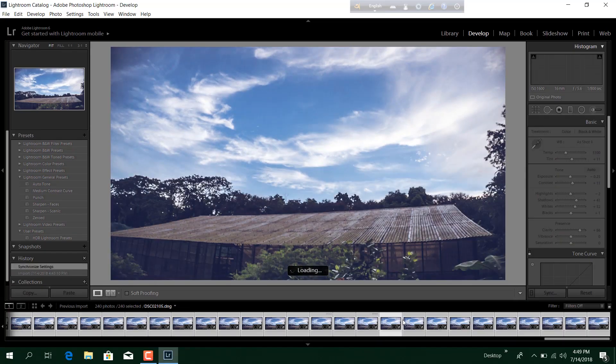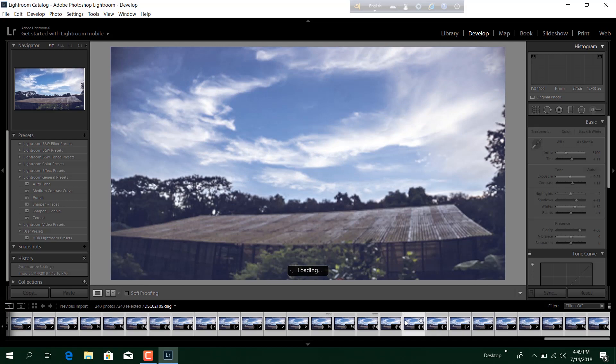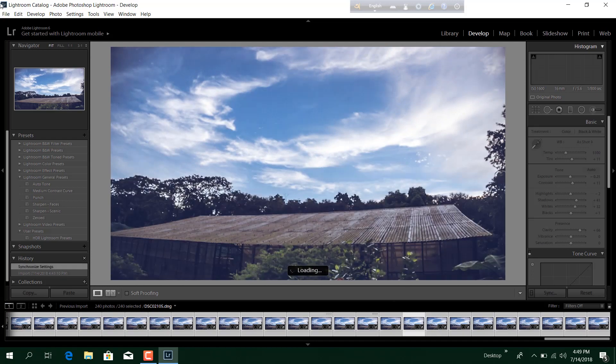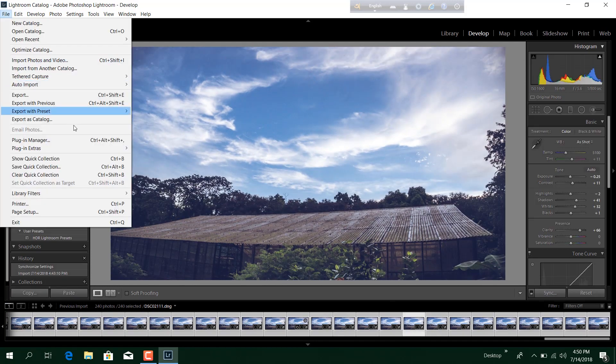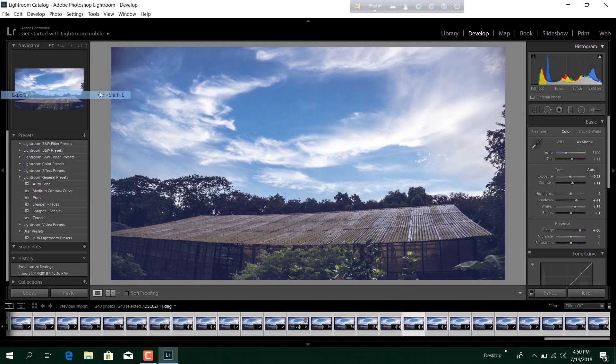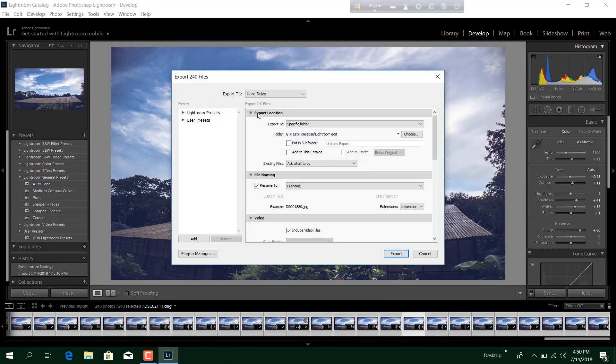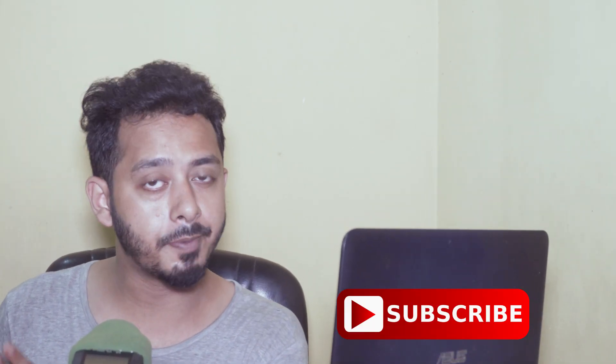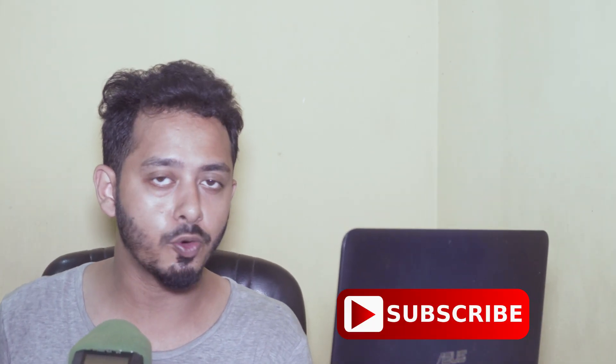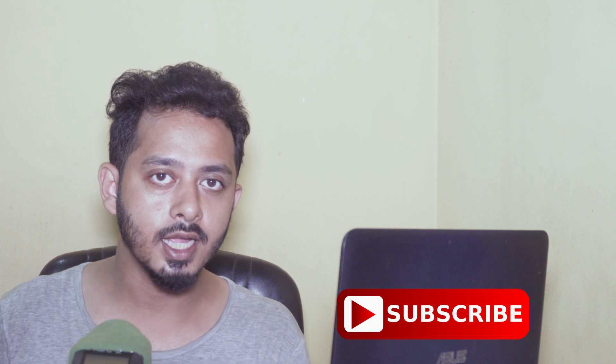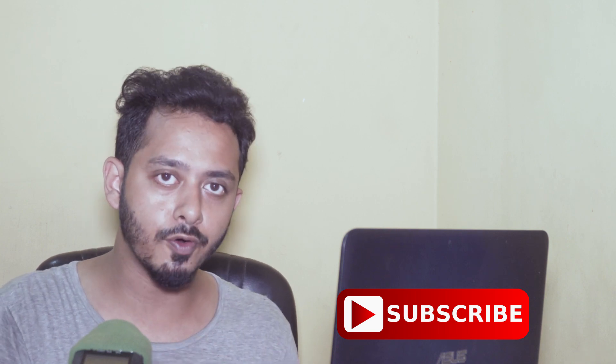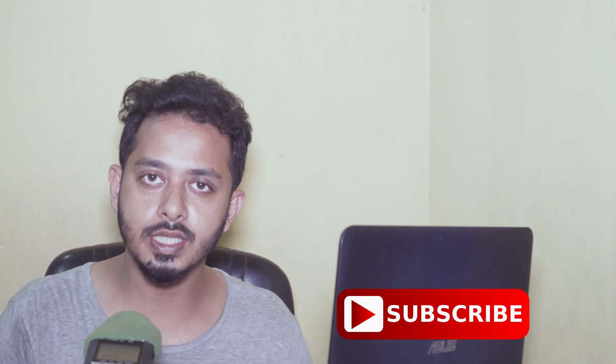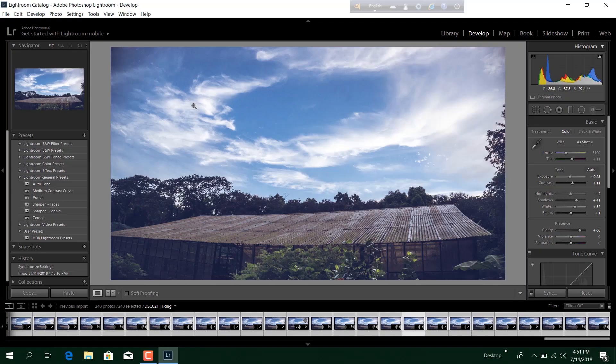After the adjustments are applied to all the photos, now we can go to the export tab. Go to File, Export, and here you will find some export options. Now these are pretty basic. You just make a separate folder for the exported photos and export all those photos into that folder so that we can use them without any hassle.